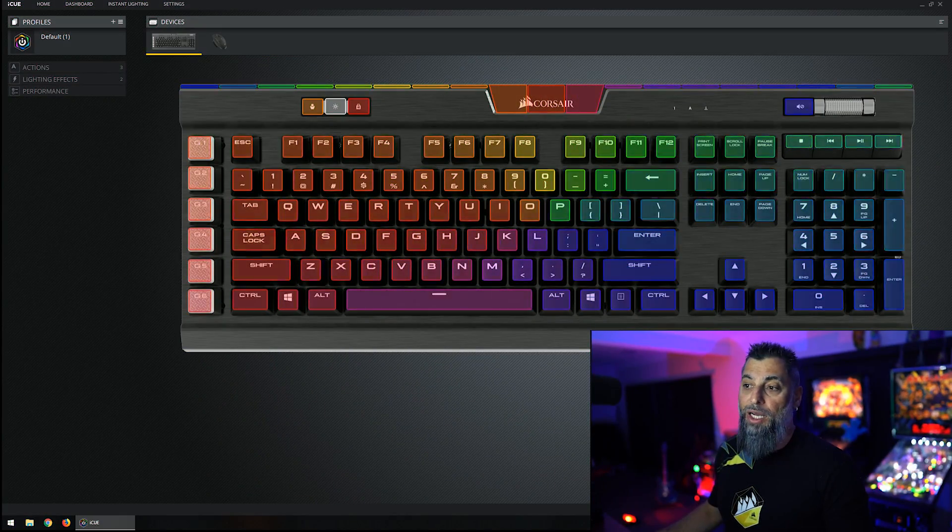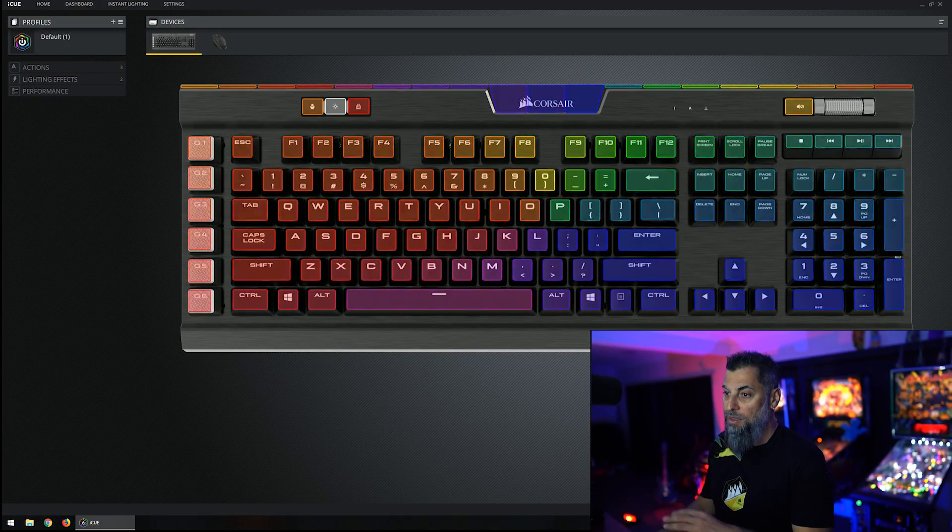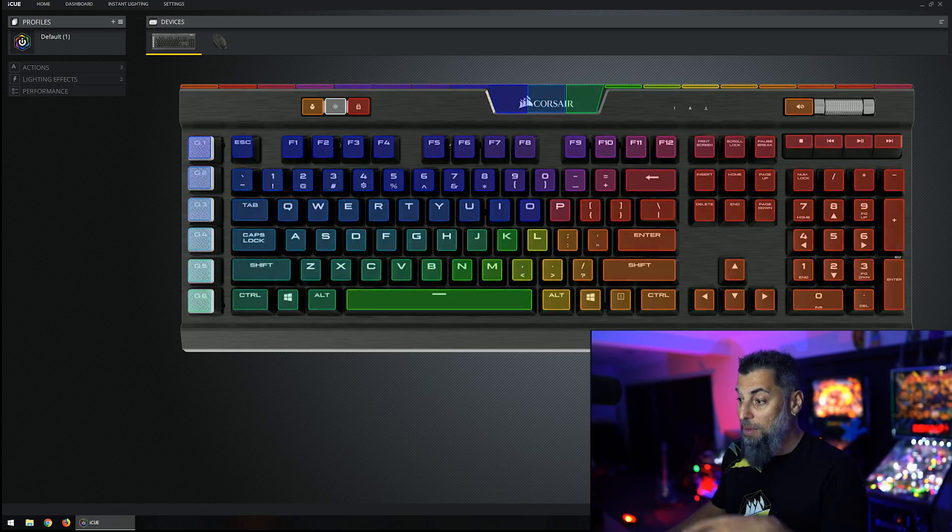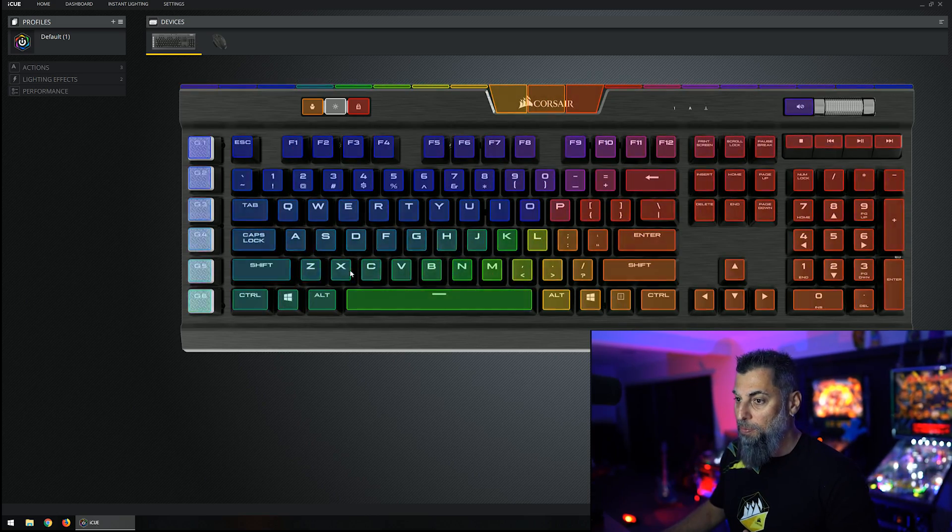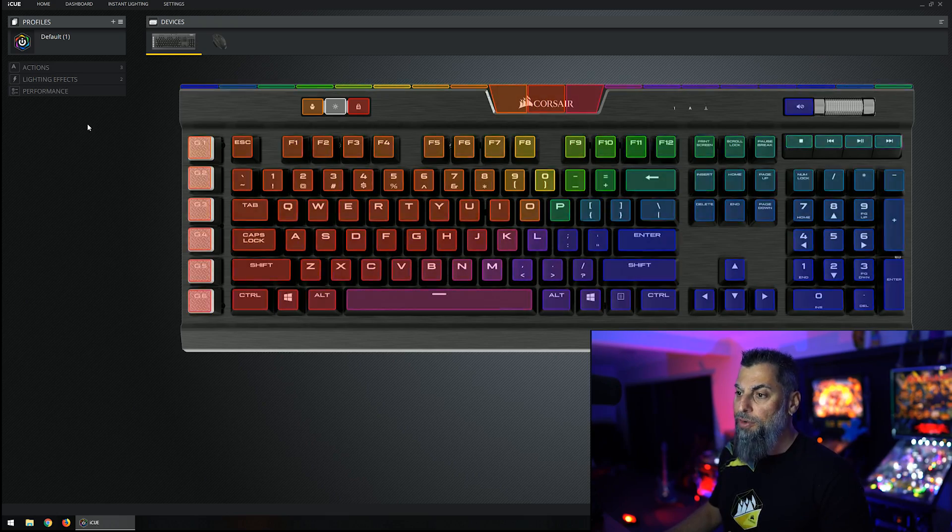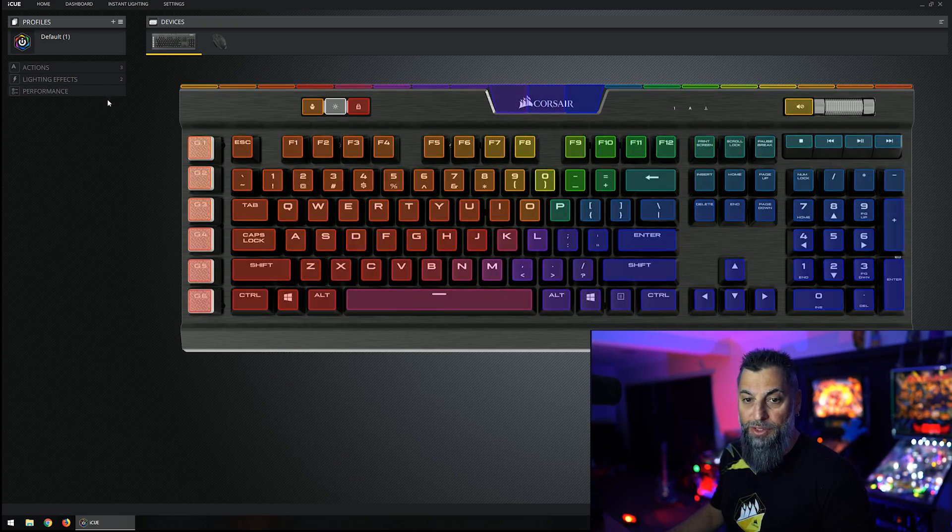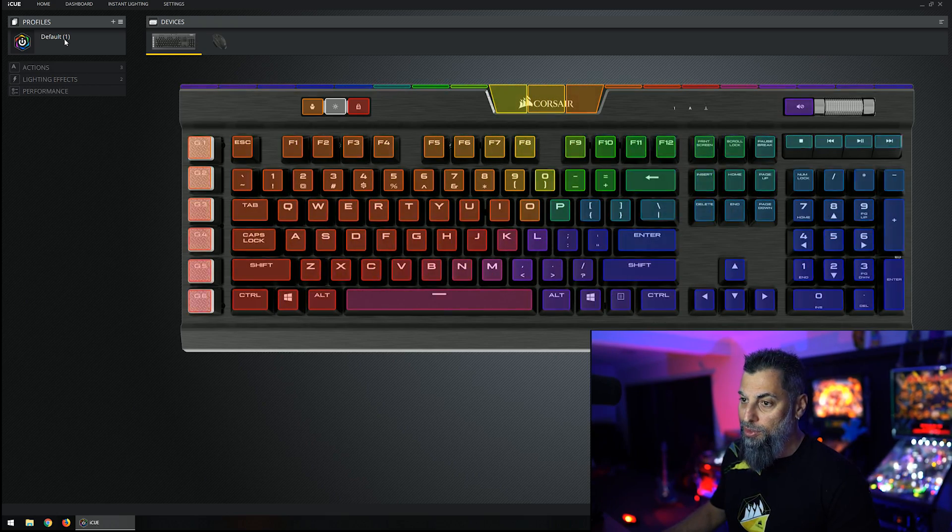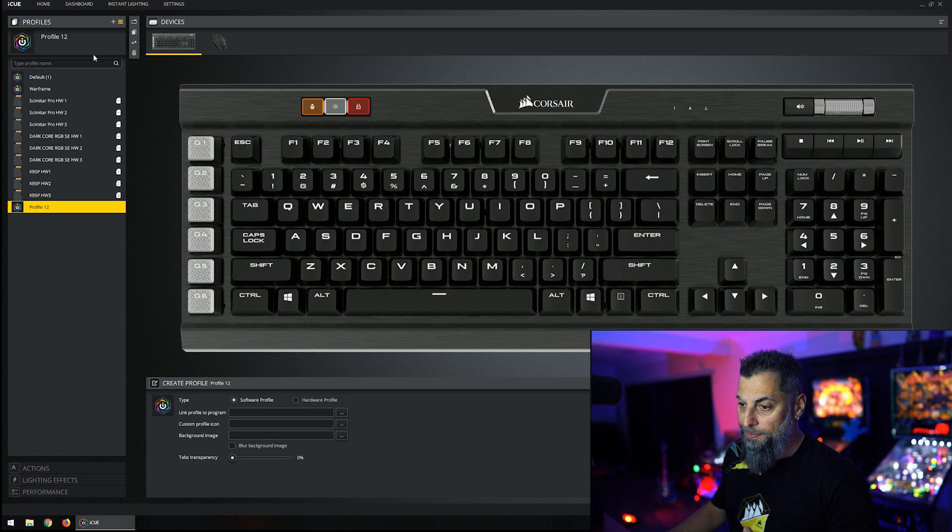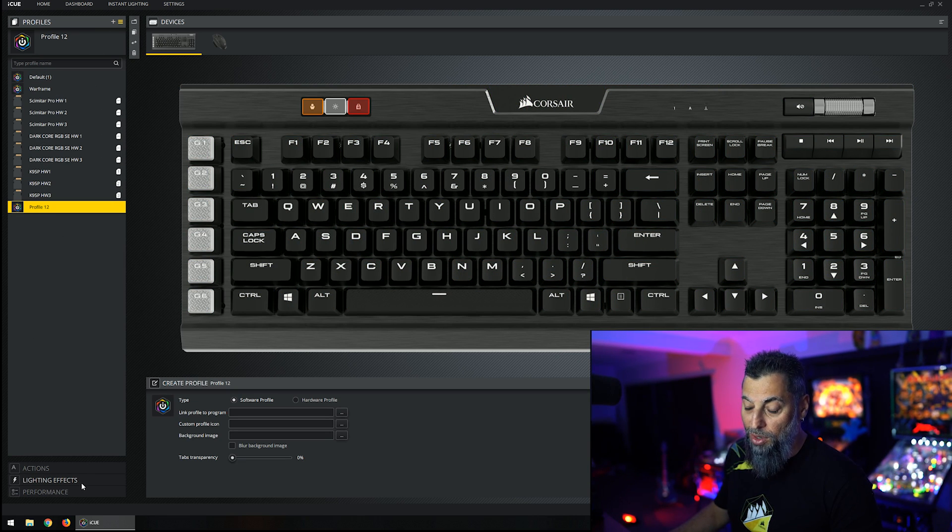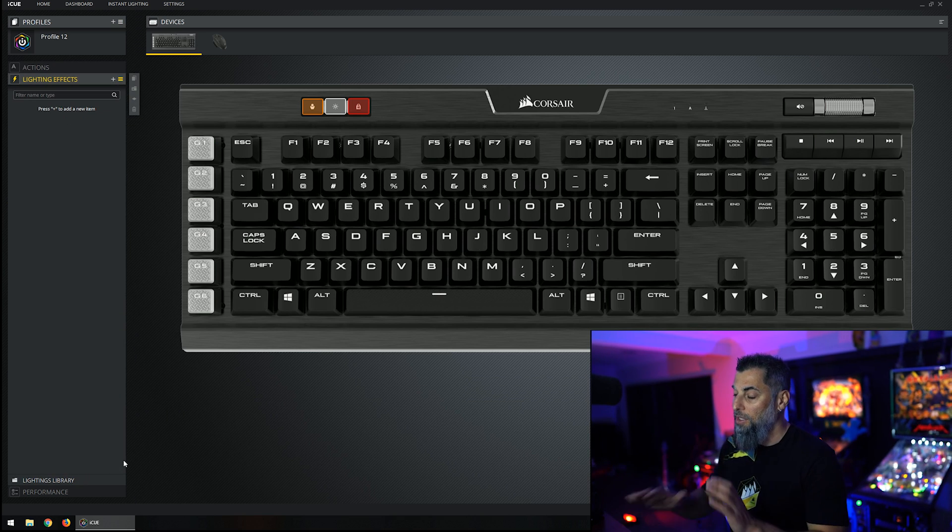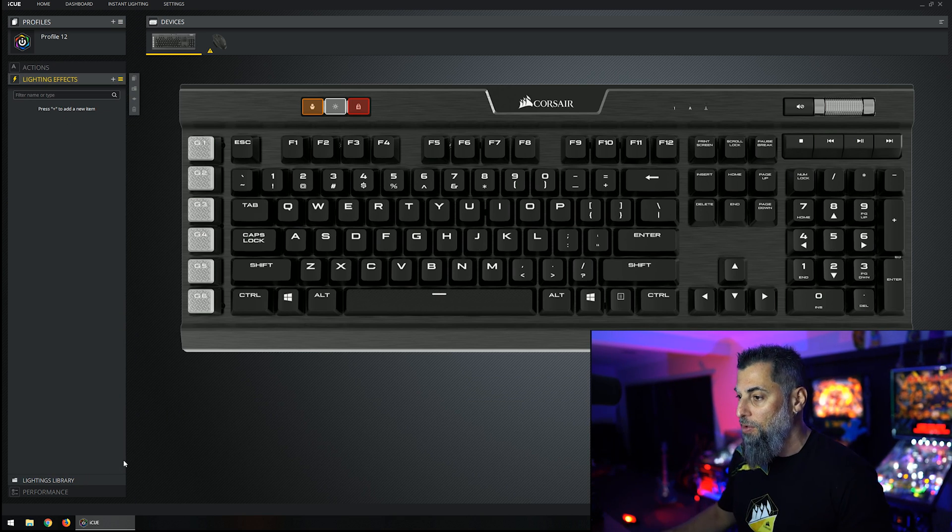Alright so here we are in the IQ software and this is the default profile I am running. It just does a rainbow swirl. It's a pretty simple pattern that is one of the pre-selects. So we're going to create our own fresh pattern. What you need to do is go across to profiles and create a new one, and then drop down to lighting effects. You can see here we've got a blank slate. All the lights are off.